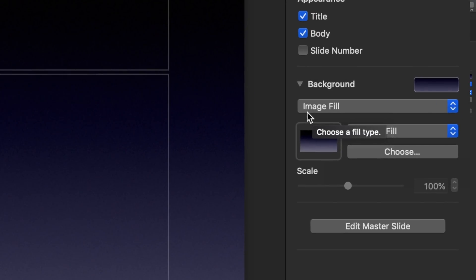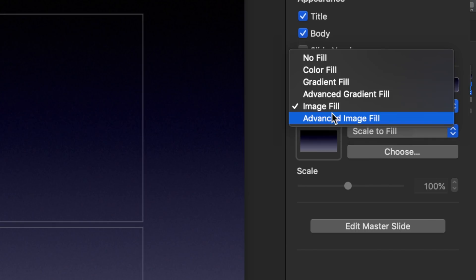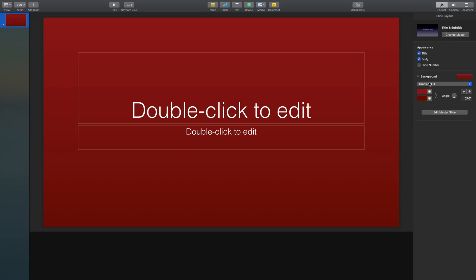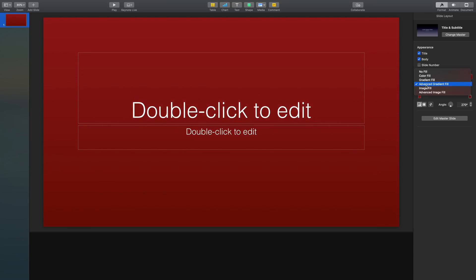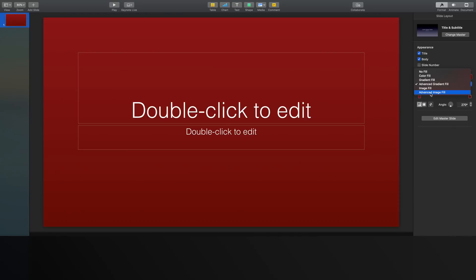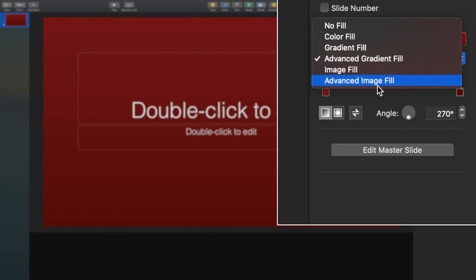For that, check out the gradient fill and especially the advanced gradient fill options. Now don't get me wrong. Gradients are wonderful, but I tend to think that they're best used sparingly. In general, I tend to think that the best type of background for your slide is actually a photo, and for that reason, I would like to take a moment to highlight a feature that I encourage you to check out, which is the advanced image fill option.